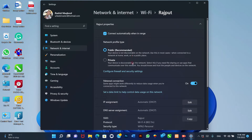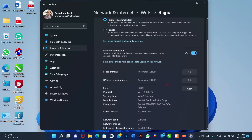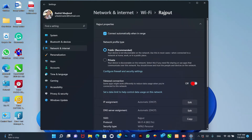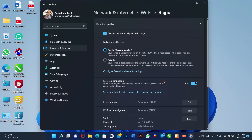Once you complete the steps, Windows and apps will use fewer data. For example, Windows 11 won't download cumulative or feature updates, and some features like OneDrive won't sync files to the cloud, and apps won't download updates. The settings will only apply to the current connection. If you connect to a different network, you must reconfigure the feature as needed. If you want to disable the feature, you can use the same steps, but in step 5, turn off the metered connection option.